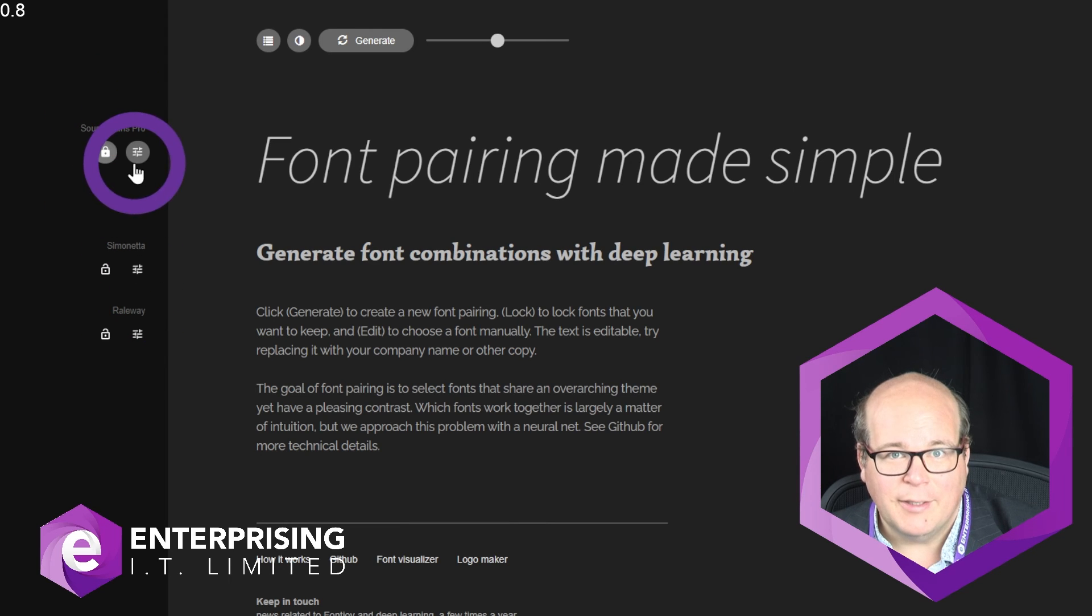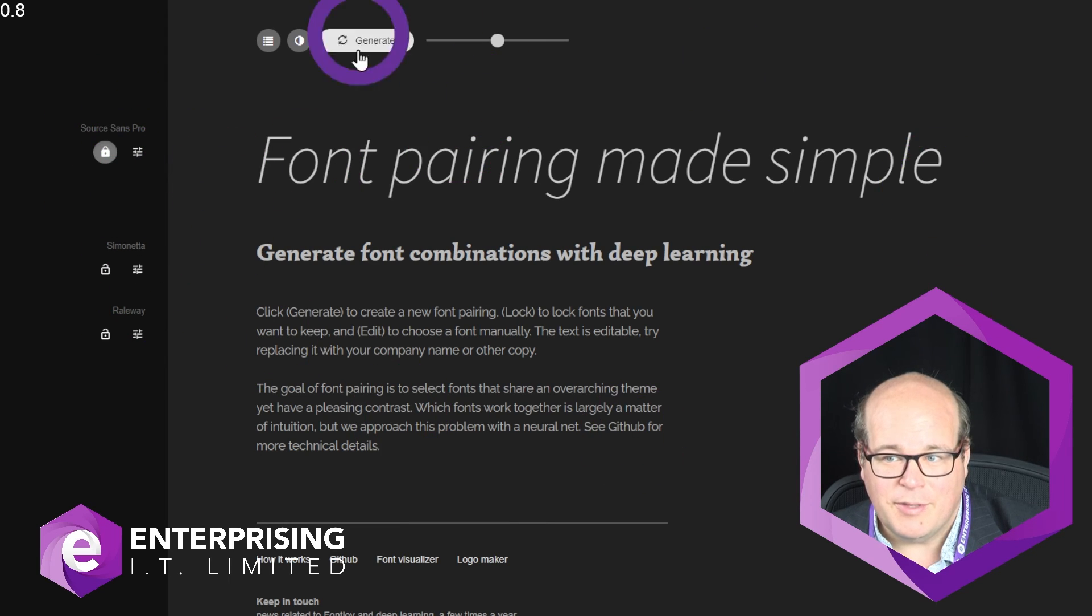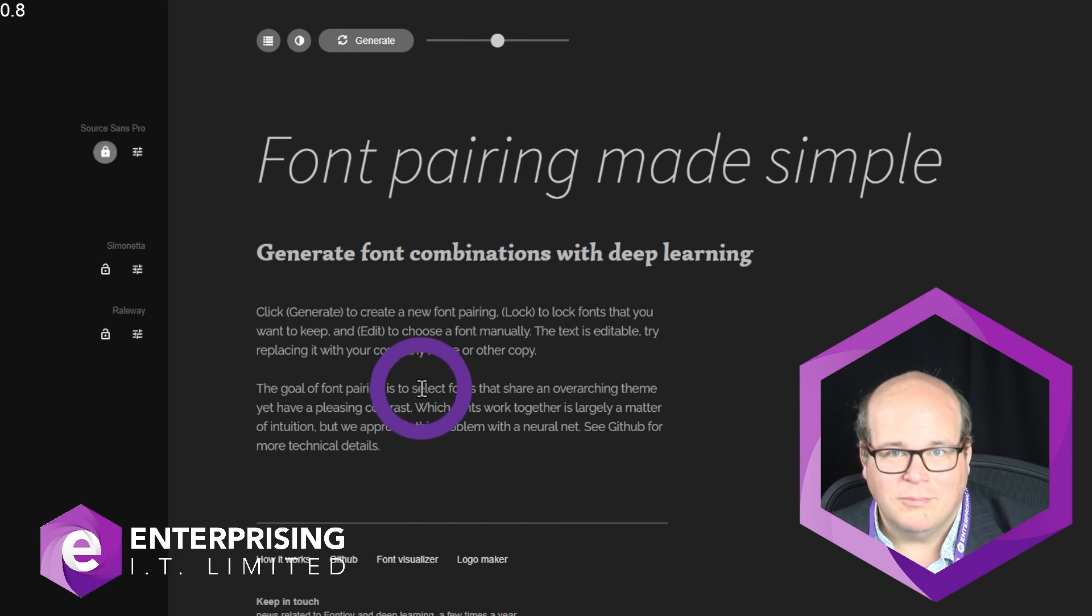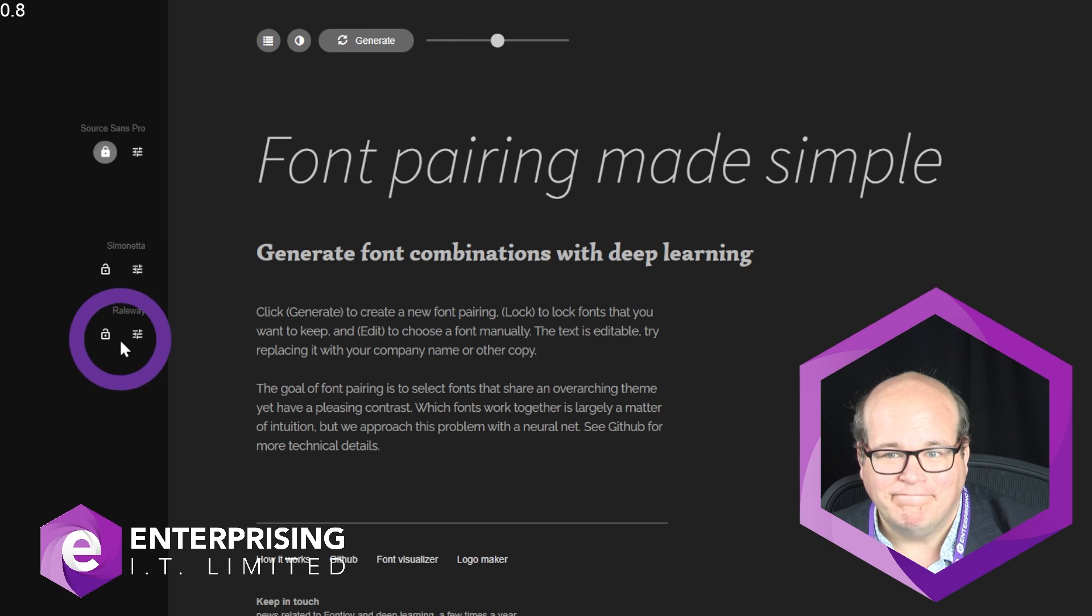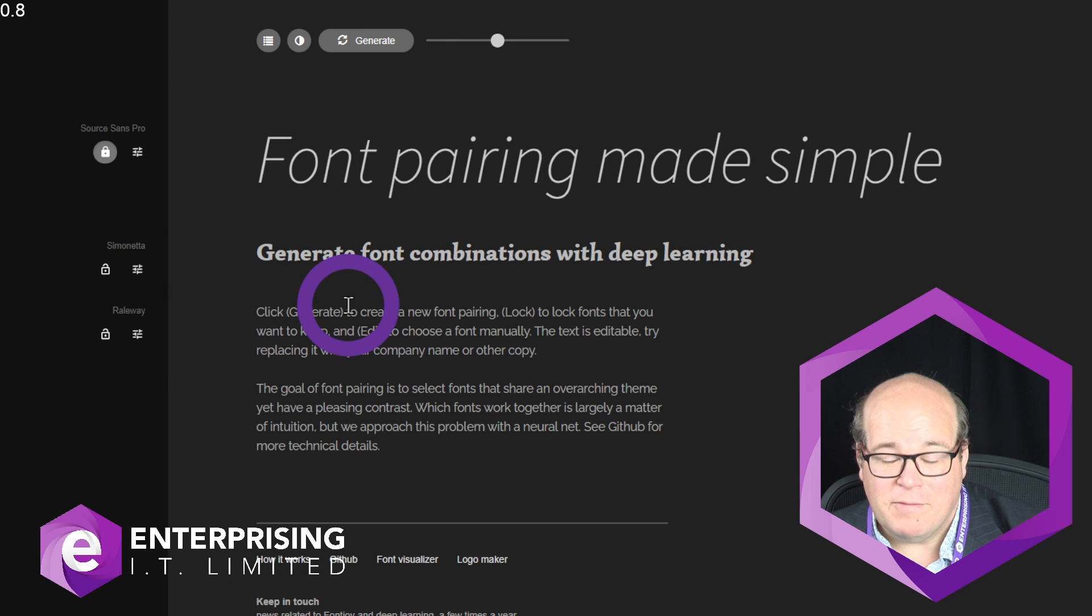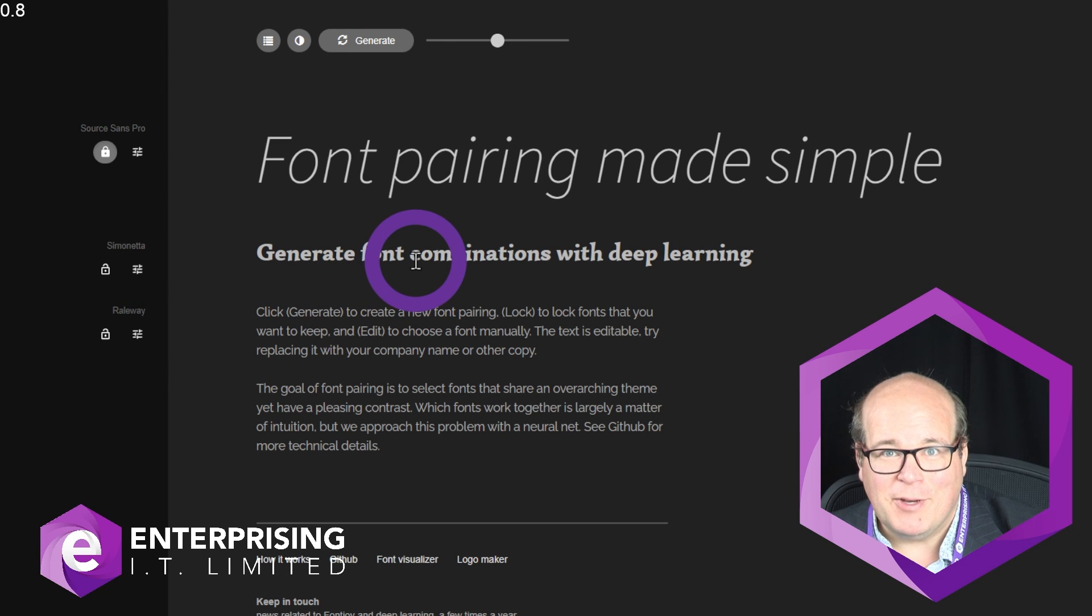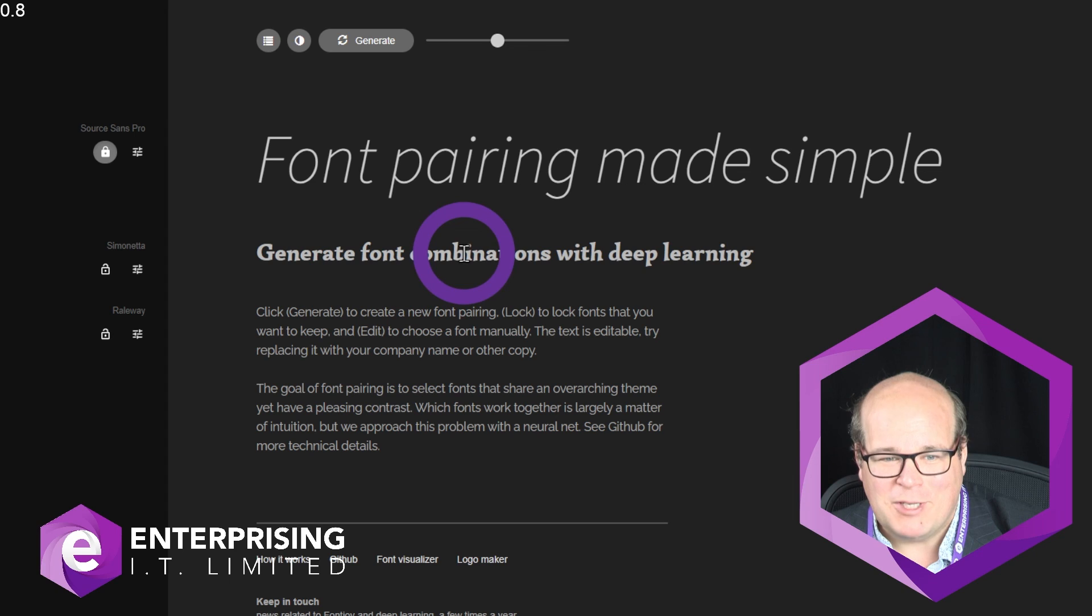to your web designer and tell them this is what you like. And boom, you've got some great looking fonts for your website. For more tips, please follow Enterprising Video and I look forward to seeing you on the next video.